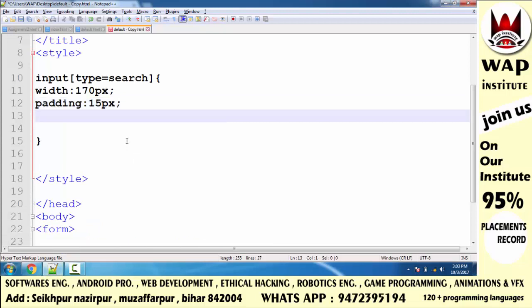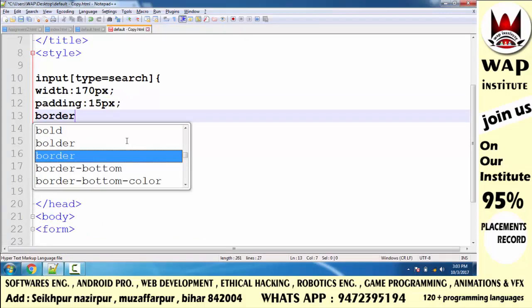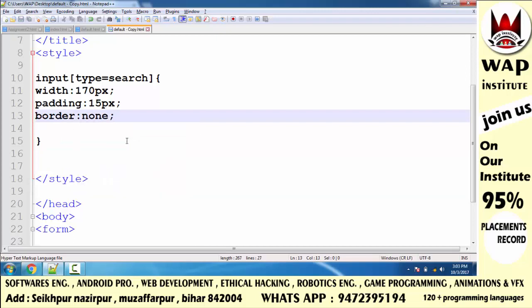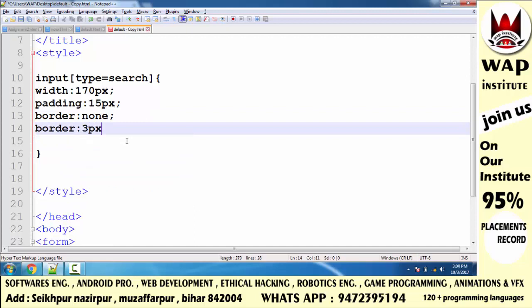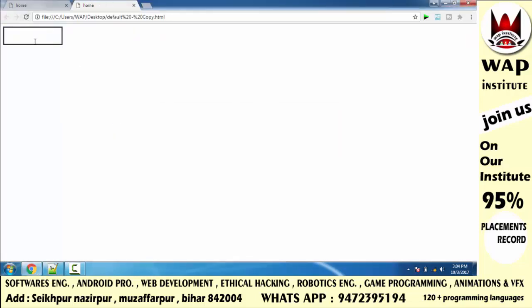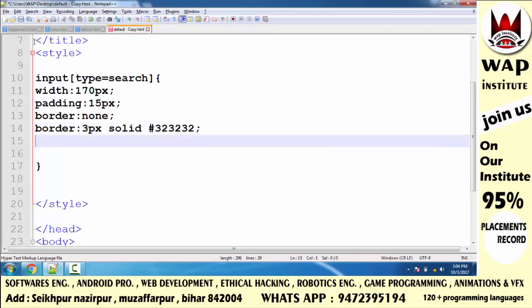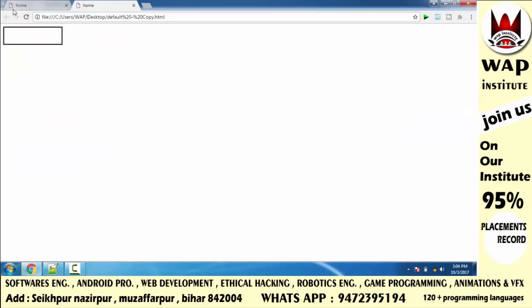Now I want to give my own border design. First I will remove the default border, then implement my custom border: 3 pixels solid, color rgb(32, 32, 32). Run and check — perfect. I want to round the 4 corners slightly, so I will apply border-radius property with 4 pixels. Now you can see all corners are slightly turned — it looks like this now.